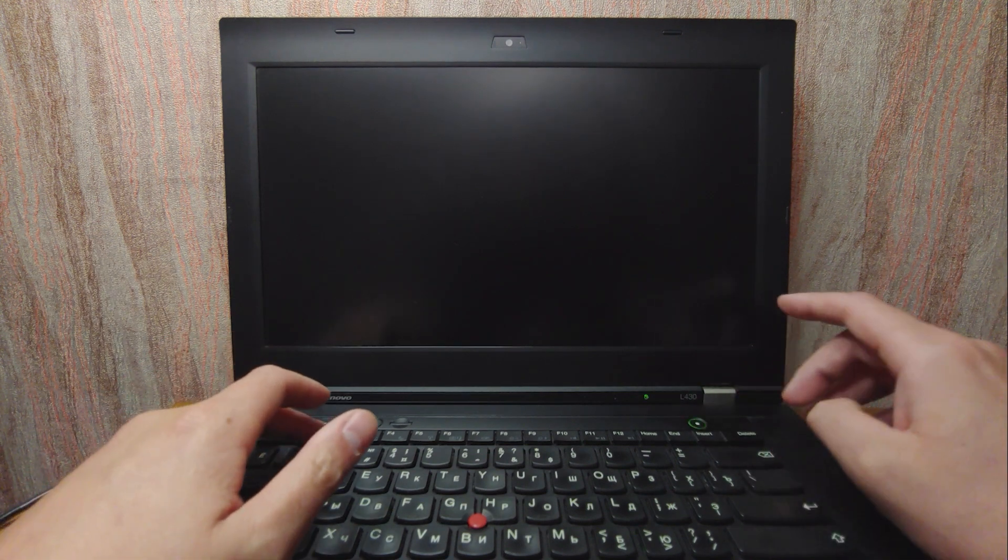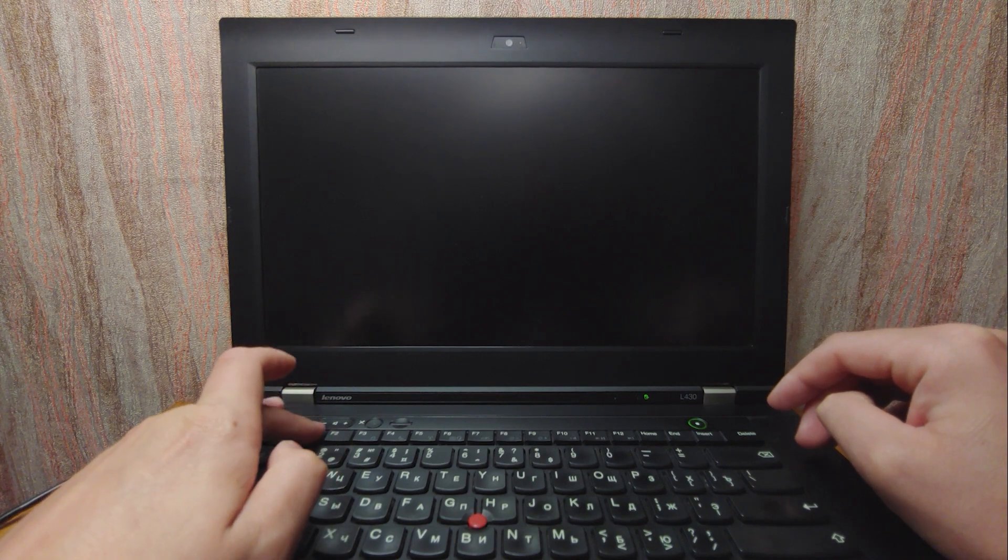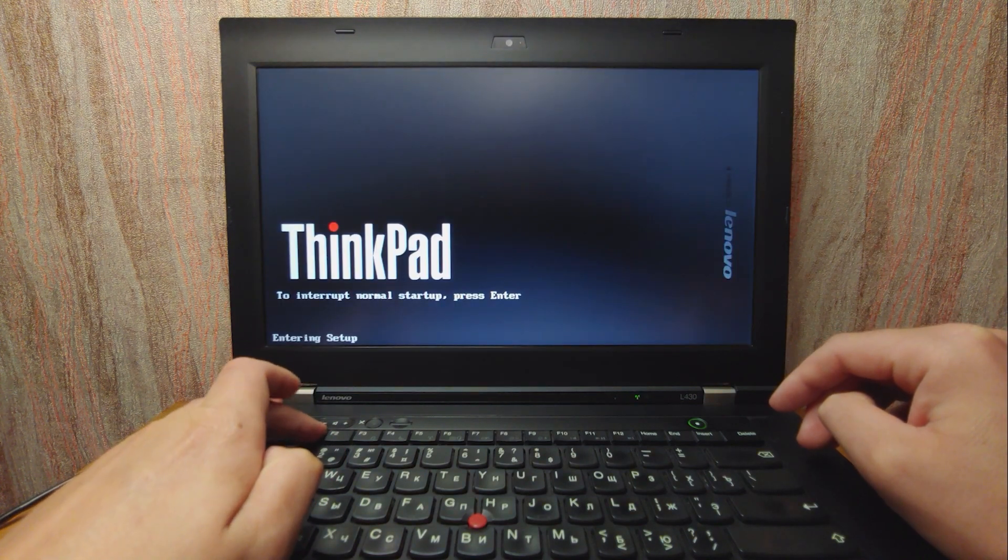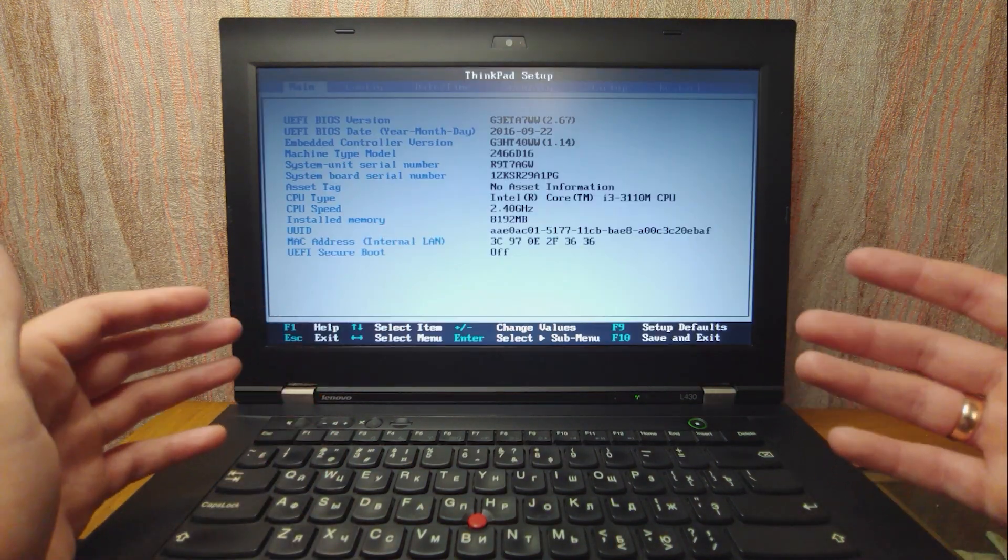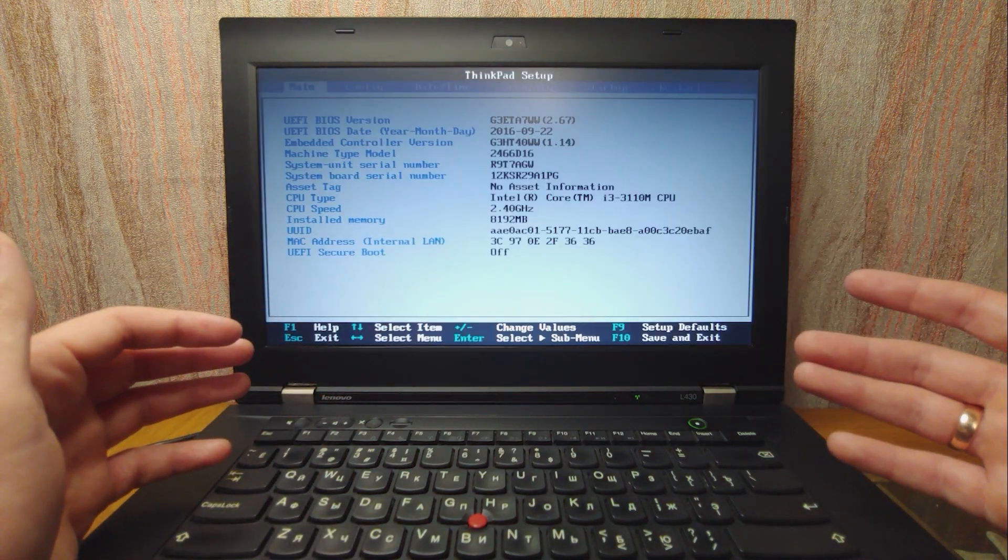I will turn on the laptop, press F1 key. Voila, I successfully entered BIOS.